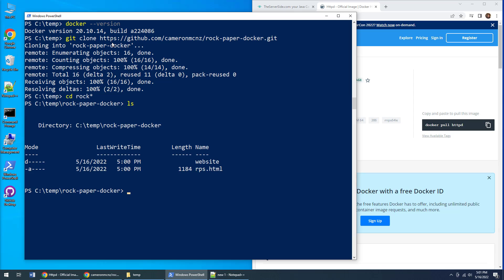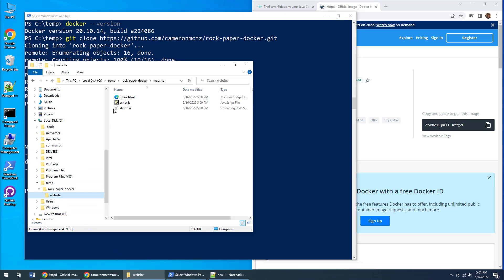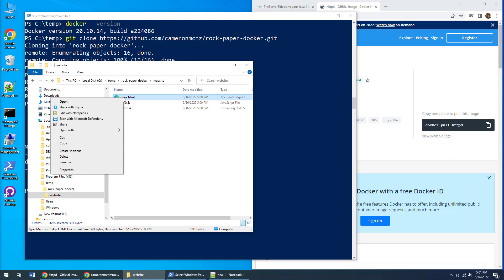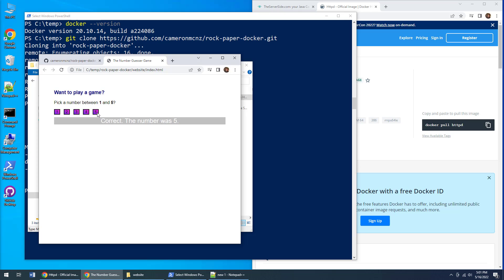After I do this clone, I end up with a folder named website. I can dig down in here and take a look at it. There's the index.html page, and I'll open that with Google Chrome. You can see I get a number guesser application that I want to run in my Docker Apache httpd custom container.